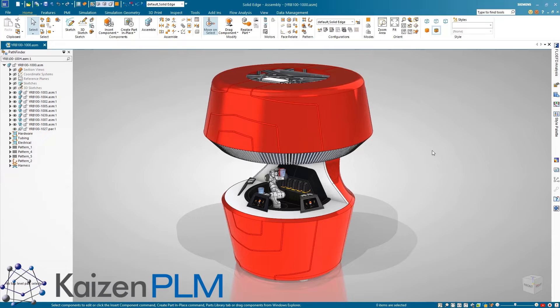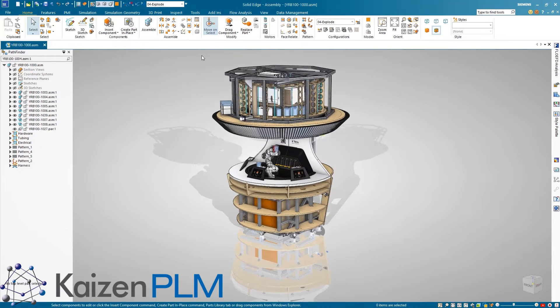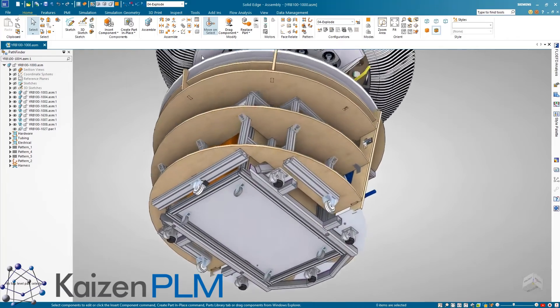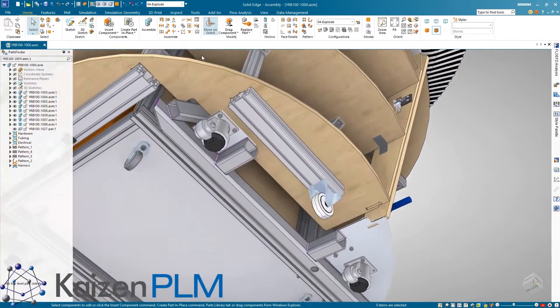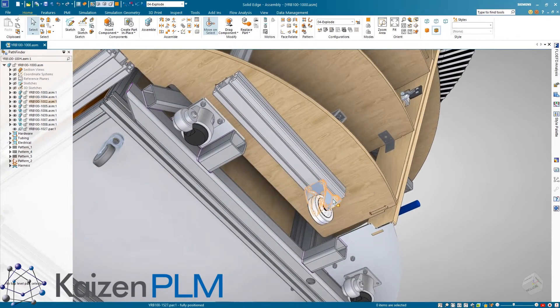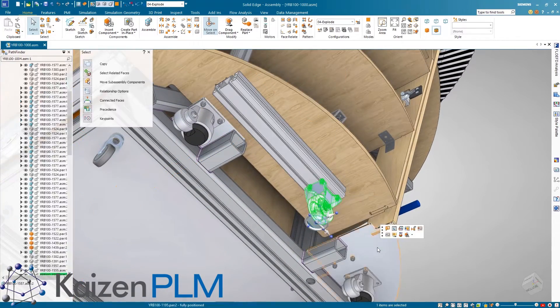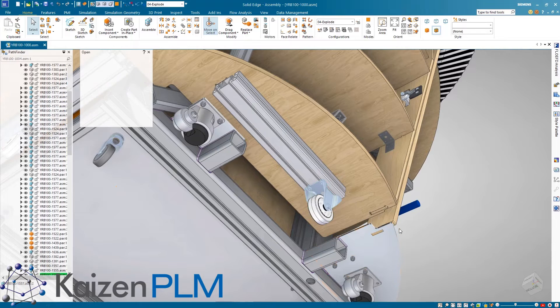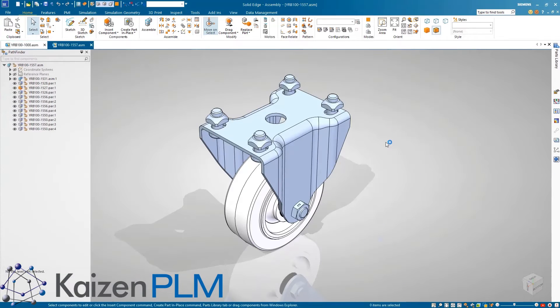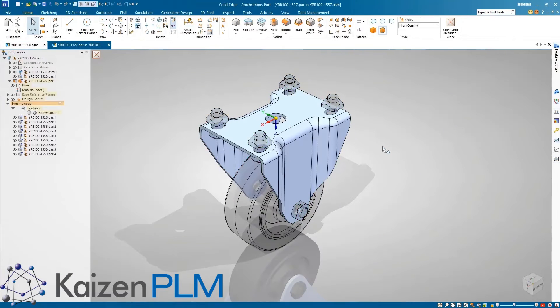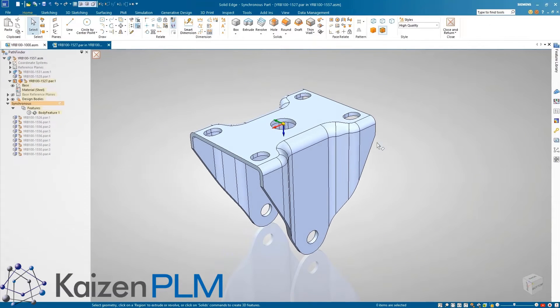Solid Edge continues to accelerate the design process by providing powerful tools to help digitally validate designs and build better products in less time by front-loading the simulation process. Starting with the generative design study, which will help optimize the weight and material usage for this castor wheel component.